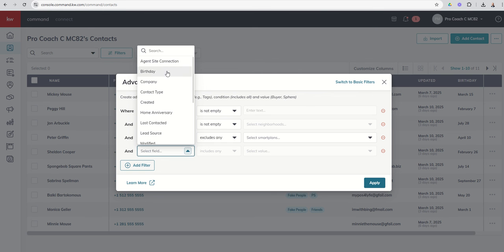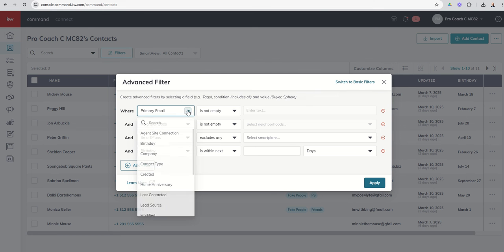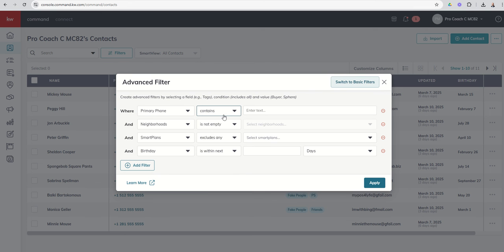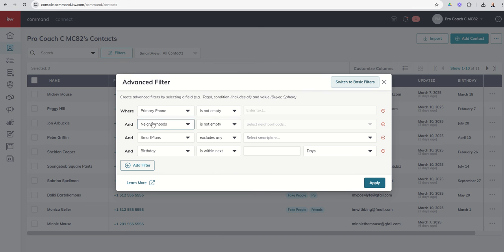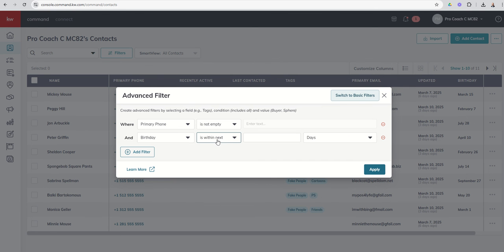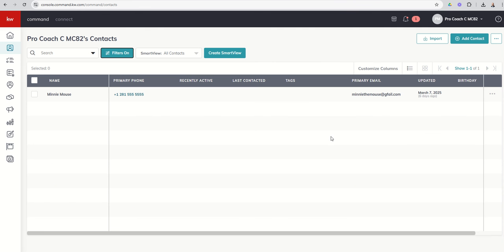If we wanted to just say let's work on birthdays, right, I want to start texting people asking for their birthday. Last example, I would just say where primary phone is not empty. All right, I don't need the neighborhood filter so I can click on the red minus to remove that. I don't need the smart plan filter so I can remove that. And then I can say where birthday is empty.